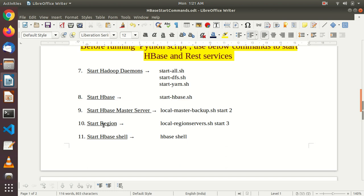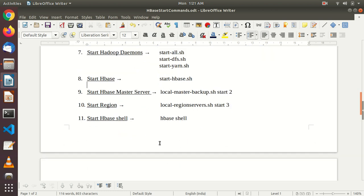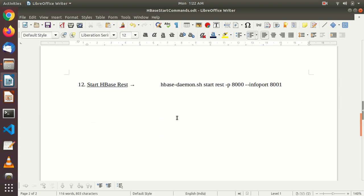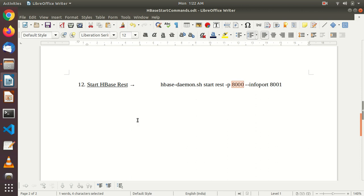Then we have to start the HBase master server and start the region server. Finally, we have to start the HBase shell. One more step we have to do here is to start the REST services for HBase — that's built inside HBase — and we have to start it on some port. I'm starting the HBase REST services on port 8000, and for monitoring information on the REST server, I'm opening it on port 8001. We are going to use port 8000 to call the REST service API provided by HBase.